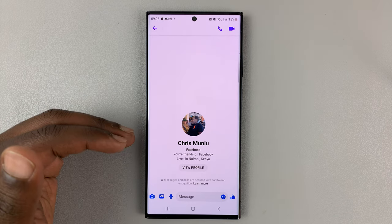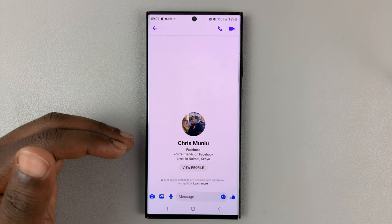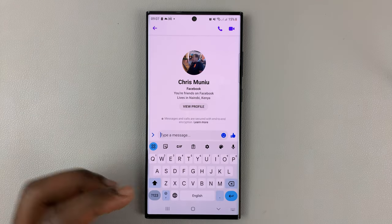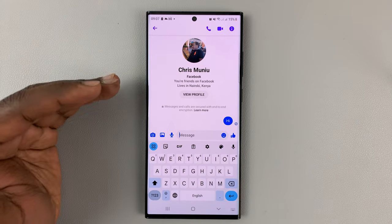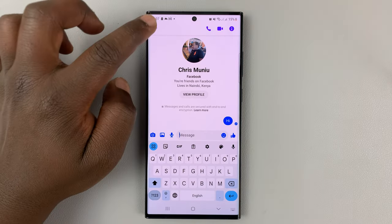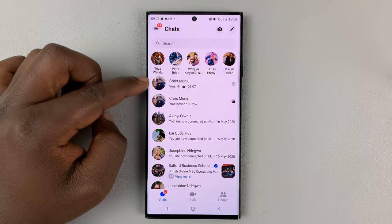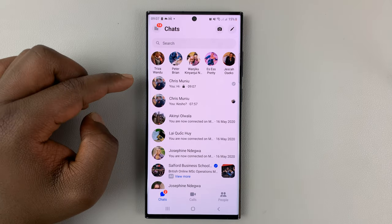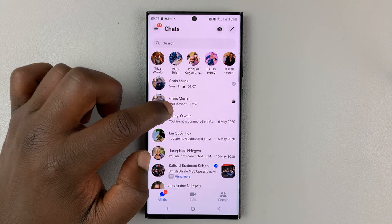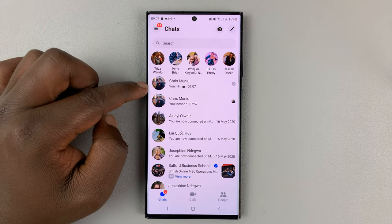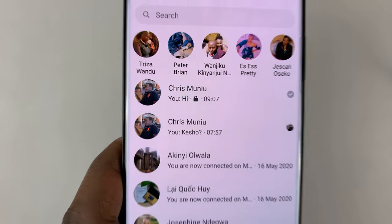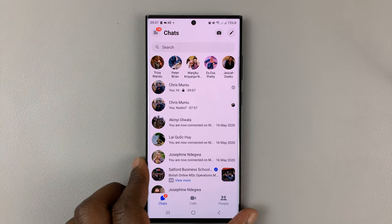That's going to start a whole new secret conversation. To start the conversation, you have to send at least one message, which might not be a disappearing message. You can look at the chat list and see there are actually two different conversations — a normal Messenger conversation and a secret conversation in Messenger. You can tell the difference because the secret one has a padlock icon on it.